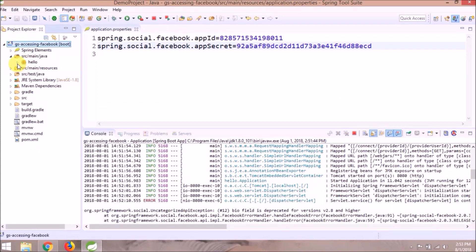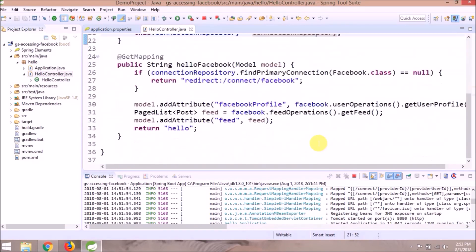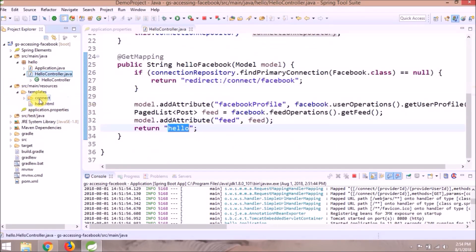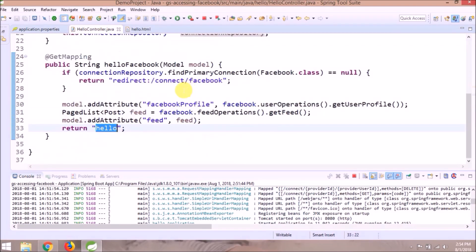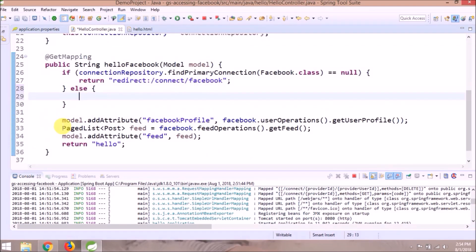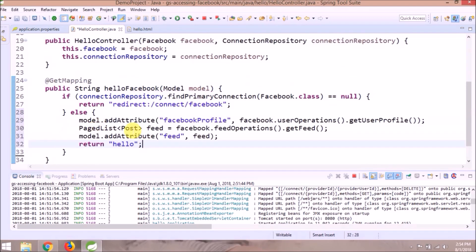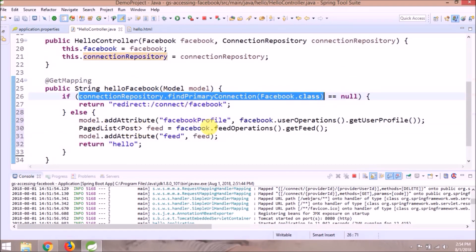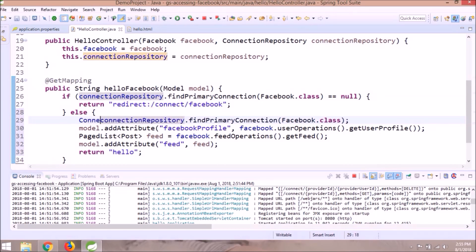Let's open HelloController and remove the feed-related code and replace it with some other code.